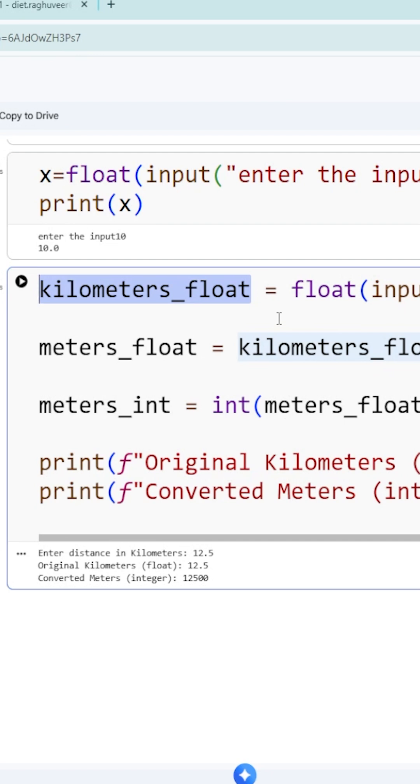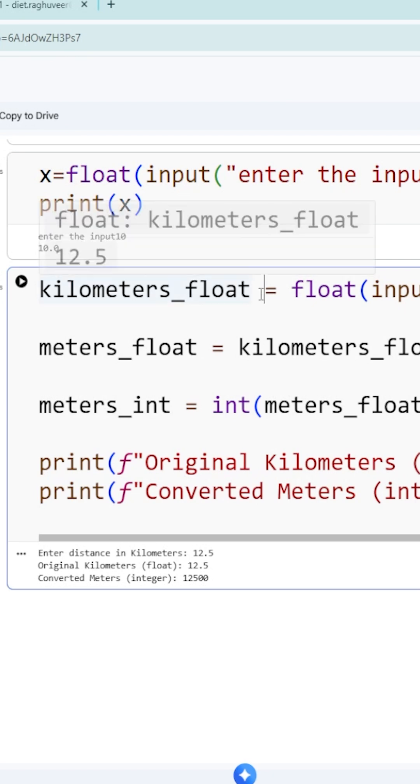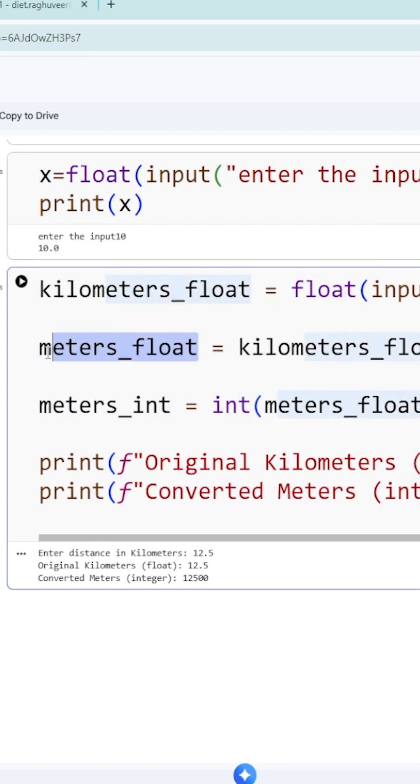This level of thinking is needed from the beginning, then only you can easily write programs. How many variables are needed for this program? One variable is needed to take the input, one more variable is needed to display the output. That's why meters_float is a variable name.